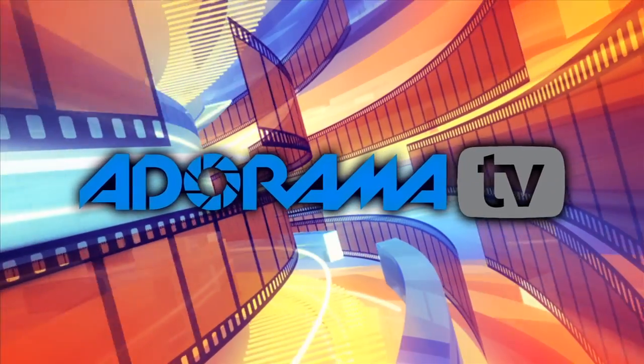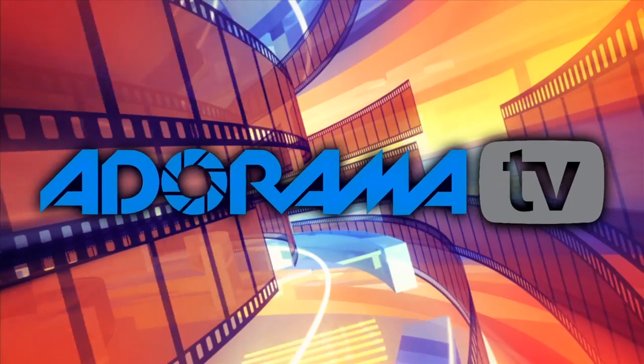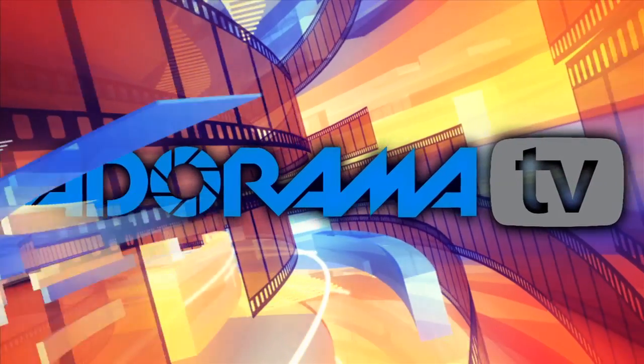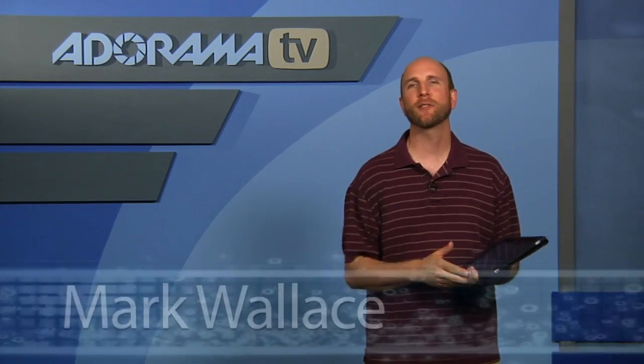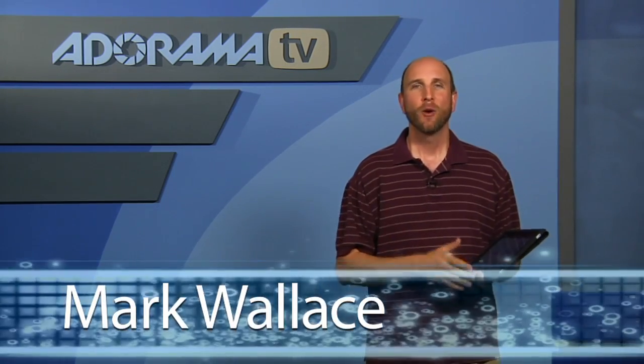You are watching AdoramaTV. Hi everybody, welcome to this week's iPad application review right here on AdoramaTV. I'm Mark Wallace.